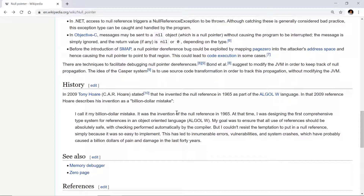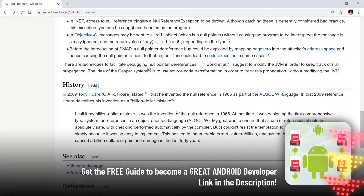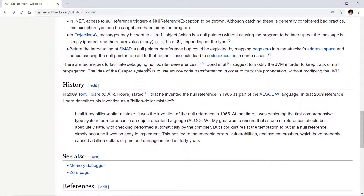The quote goes: 'At the time I was designing the first comprehensive type system for references in an object-oriented language, Algol W. My goal was to ensure that all use of references should be absolutely safe, with checking performed automatically by the compiler. But I couldn't resist the temptation to put in a null reference, simply because it was so easy to implement. This has led to innumerable errors, vulnerabilities, and system crashes, which have probably caused a billion dollars of pain and damage in the last 40 years.'